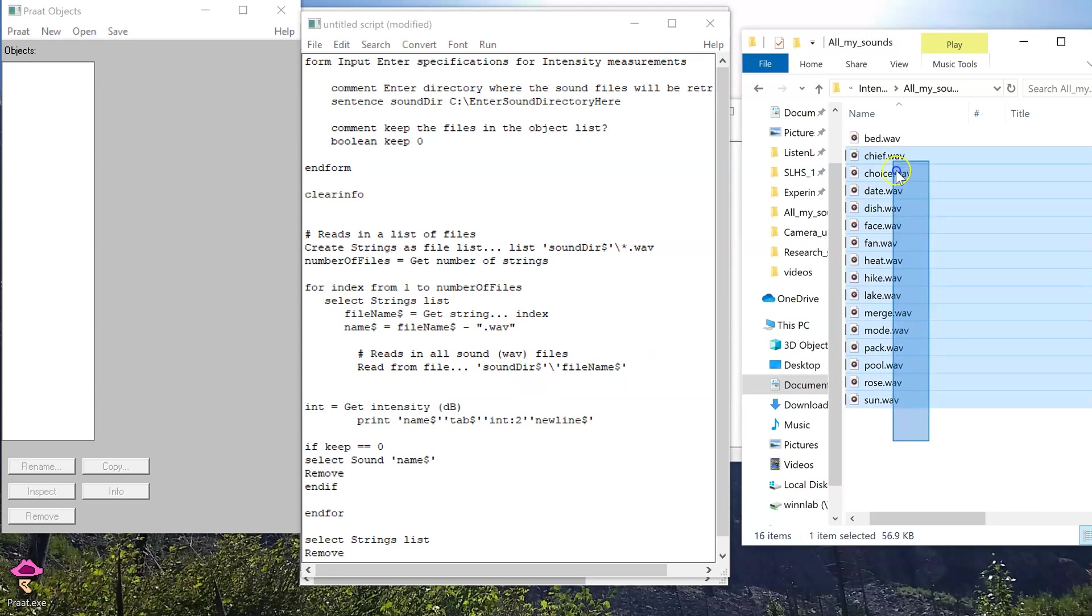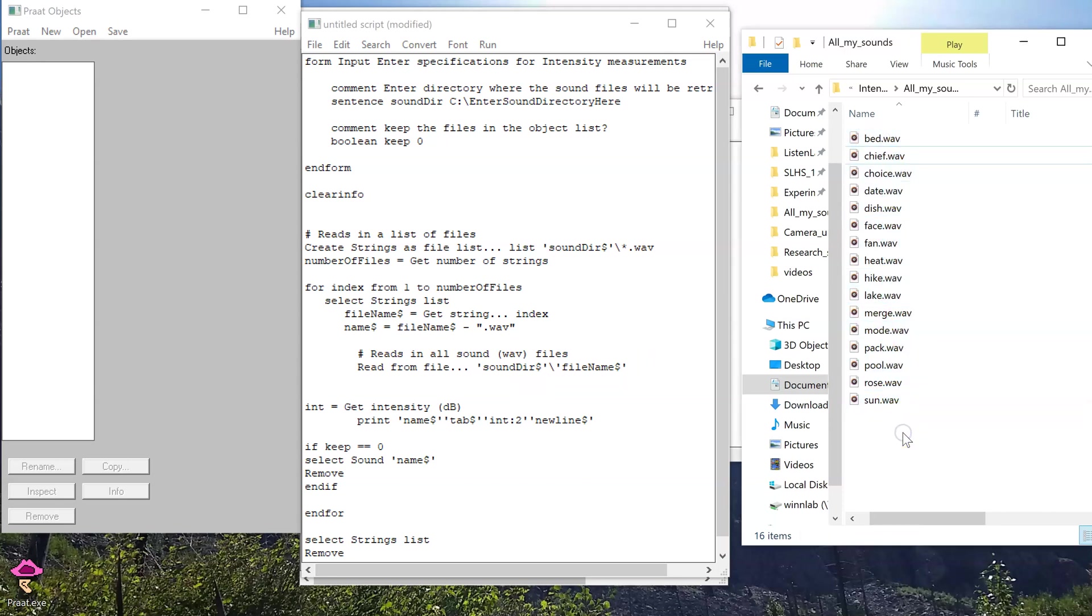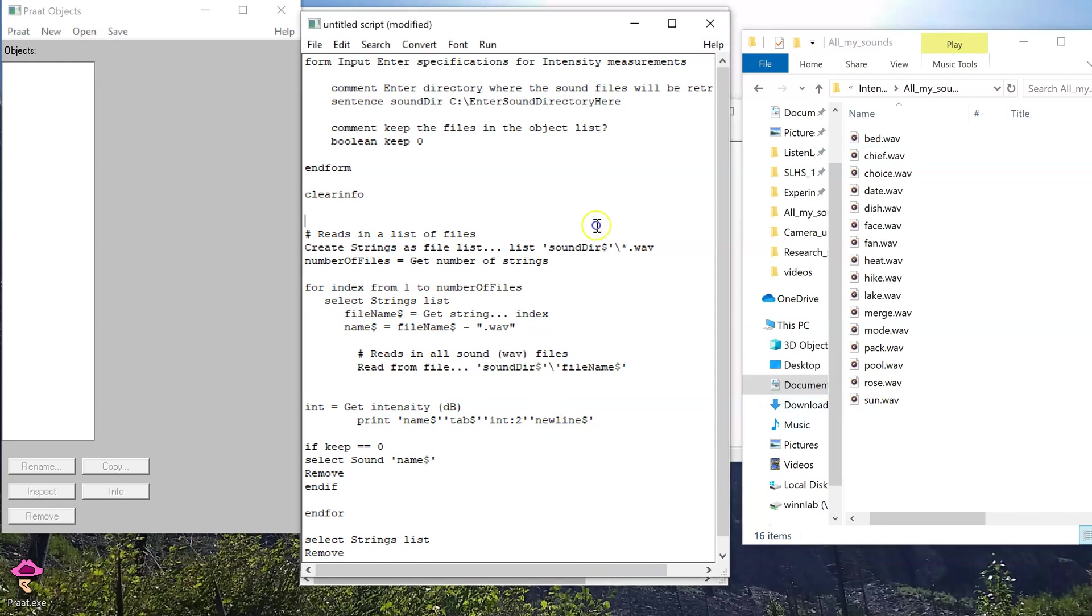Suppose you have a folder full of sound files, and you know that they all have different intensities, but you want to normalize them to have all the same intensity. Here's what you can do.